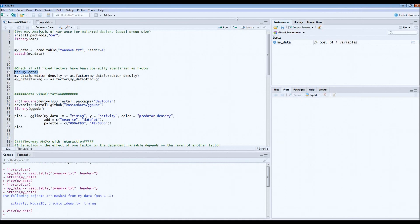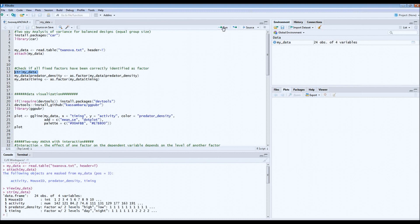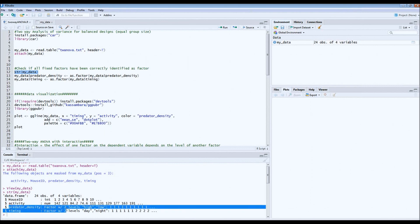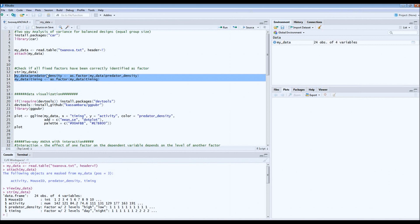Before we can do the two-way ANOVA, we have to make sure that our factors have been identified as factors. We can do that by running the STR code — we do STR and then put our data in it. What we see is that activity has been defined as a numeric variable, which is okay, and predator density and timing have been identified as factors, which is also okay. If this was not the case, we would have to define them as factors using additional code. You should only do this if you find out that a variable has not been correctly identified.